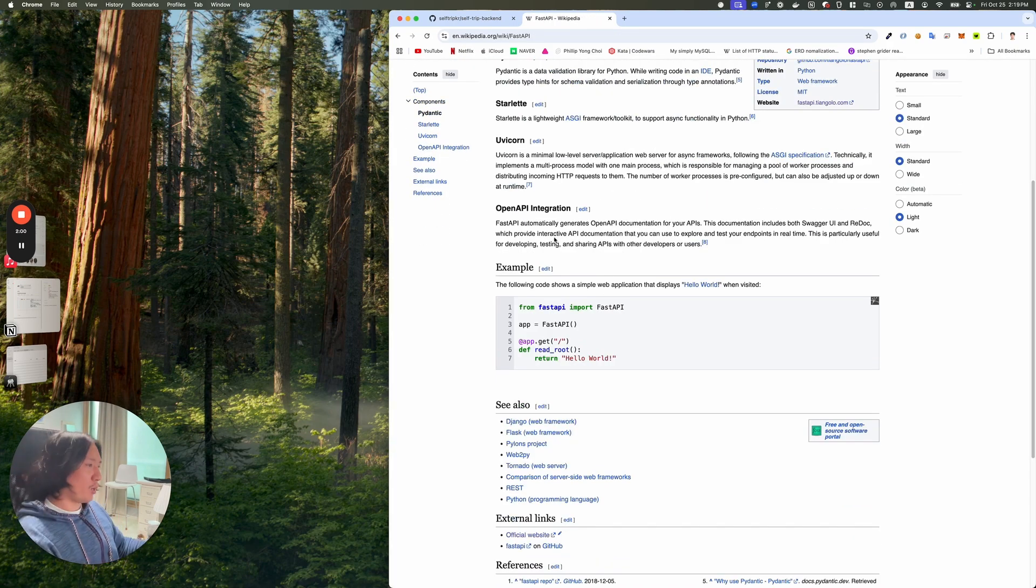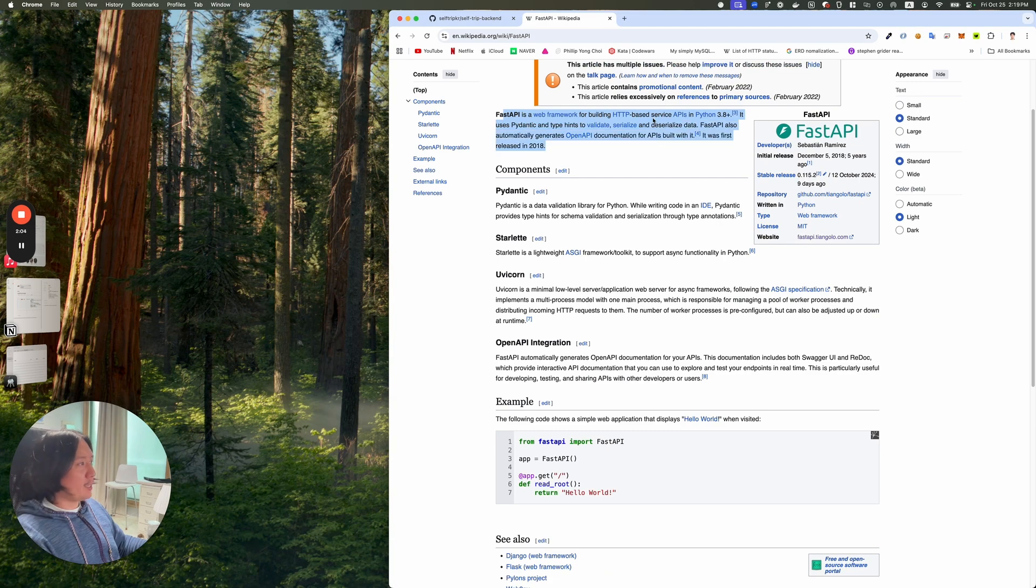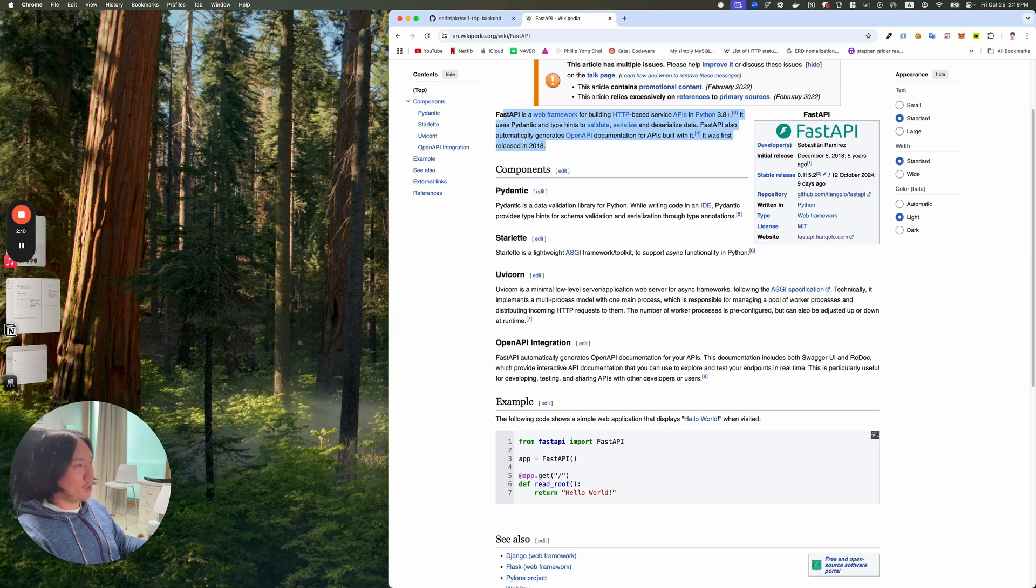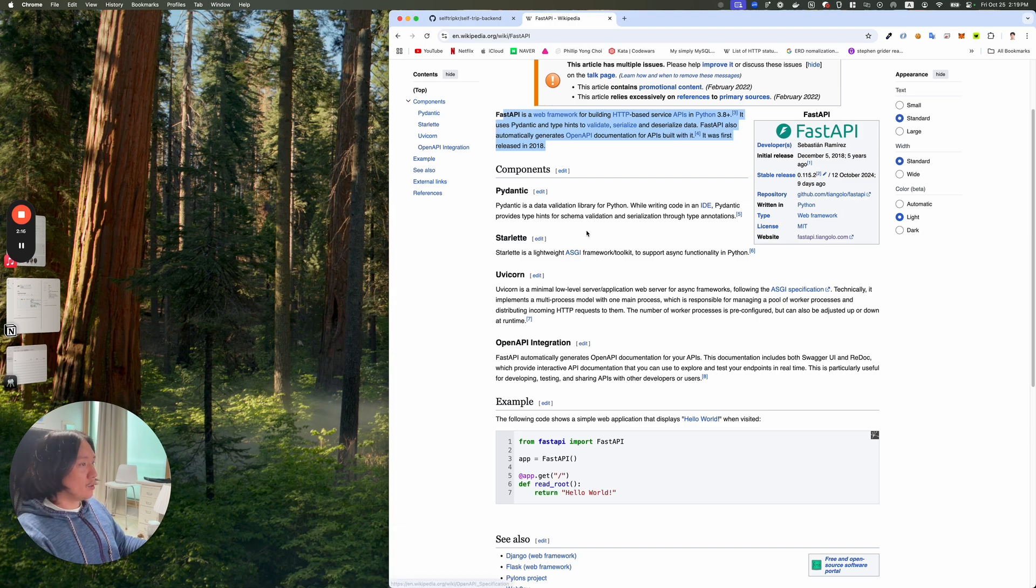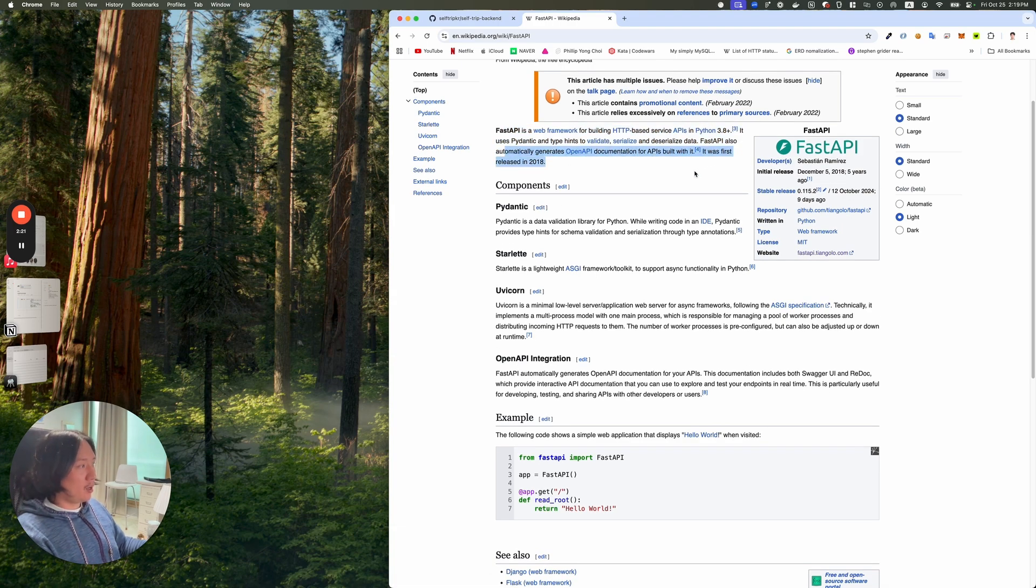I've never really looked at the Wikipedia before. It's a web framework for building HTTP based service and API. It uses Pydantic and type hints to validate. And FastAPI also automatically generates open API documentation for APIs built within. And it was first released in 2018. I think a big one is it makes documentation, automatically makes documentation. That's pretty good.